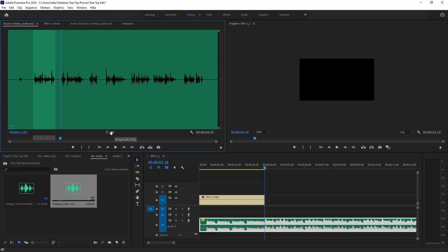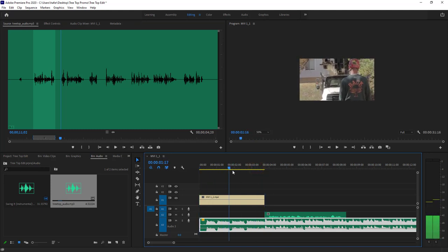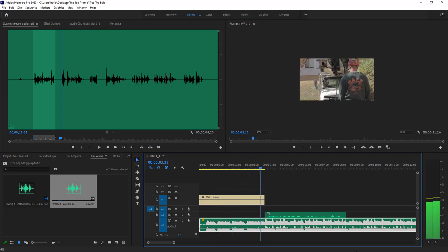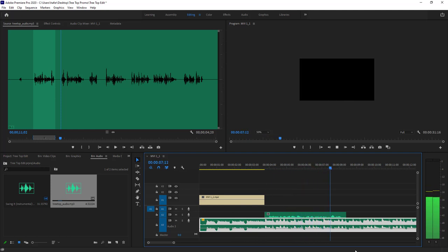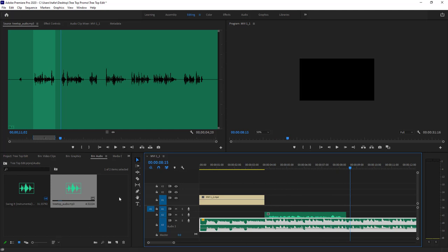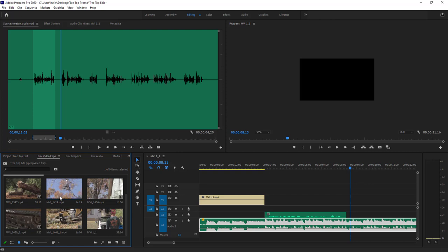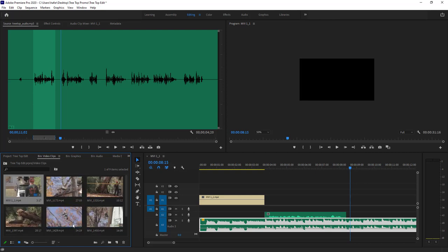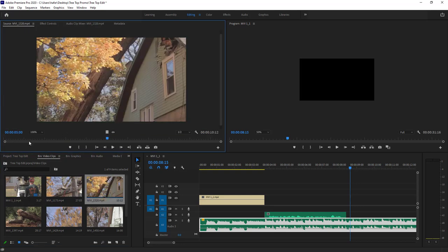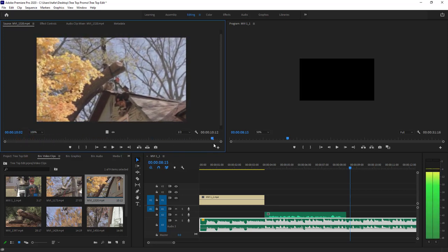I'll start with 'When Mother Nature deals you a bad hand' — that sounds great. I'll use J, K, L to find the right position, hit I for the in-point, play it forward, and when I hear 'Tree Top Tree Service is there for you,' I'll hit O for out. Now I can see the audio-only option and drag it down to the timeline — maybe right after the music intro, around three and a half seconds in.